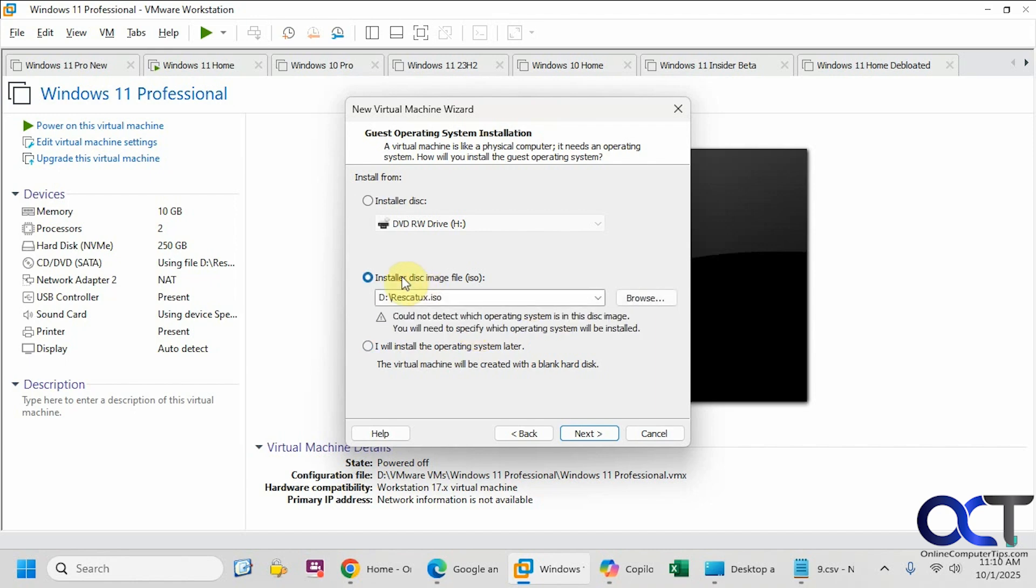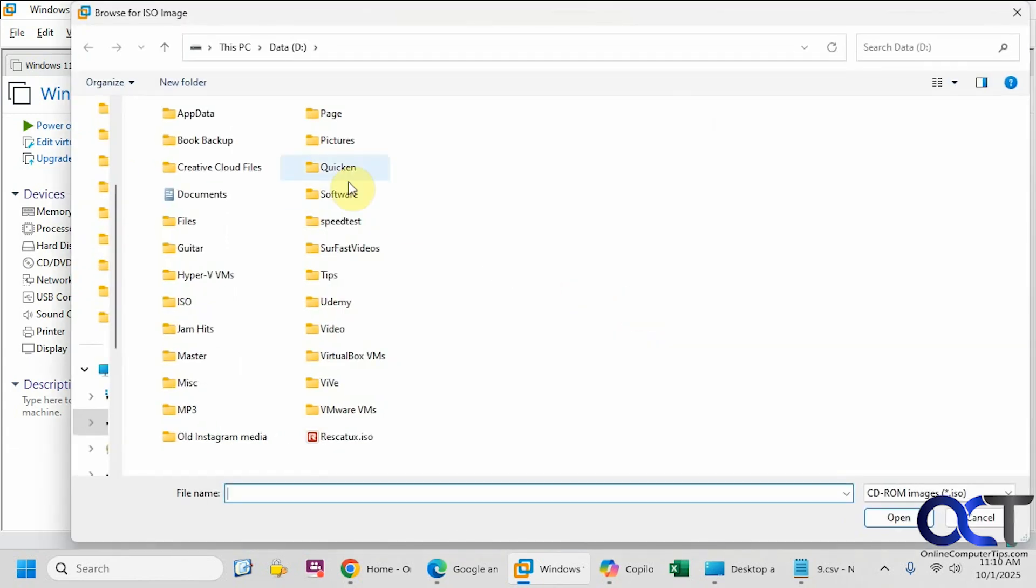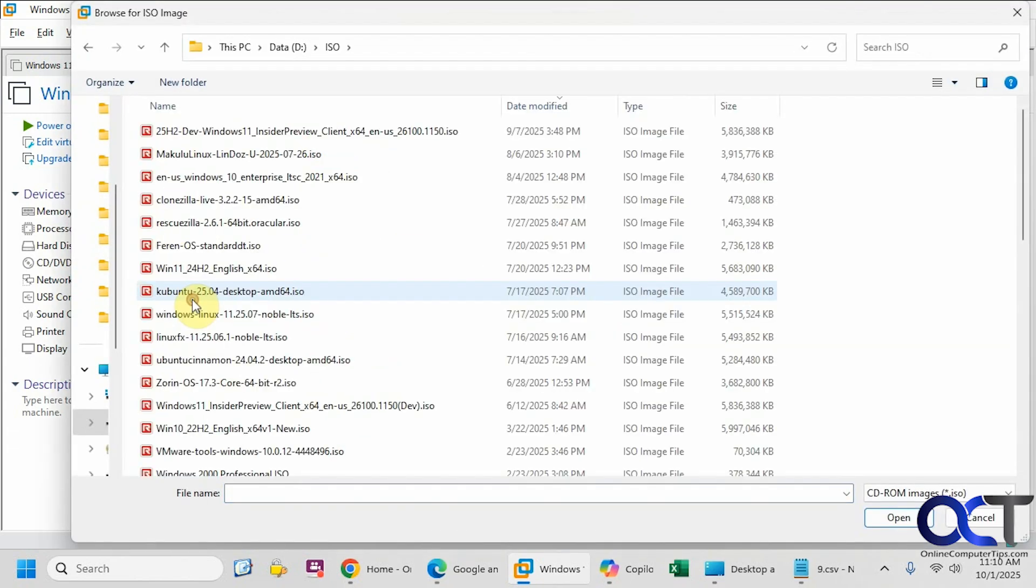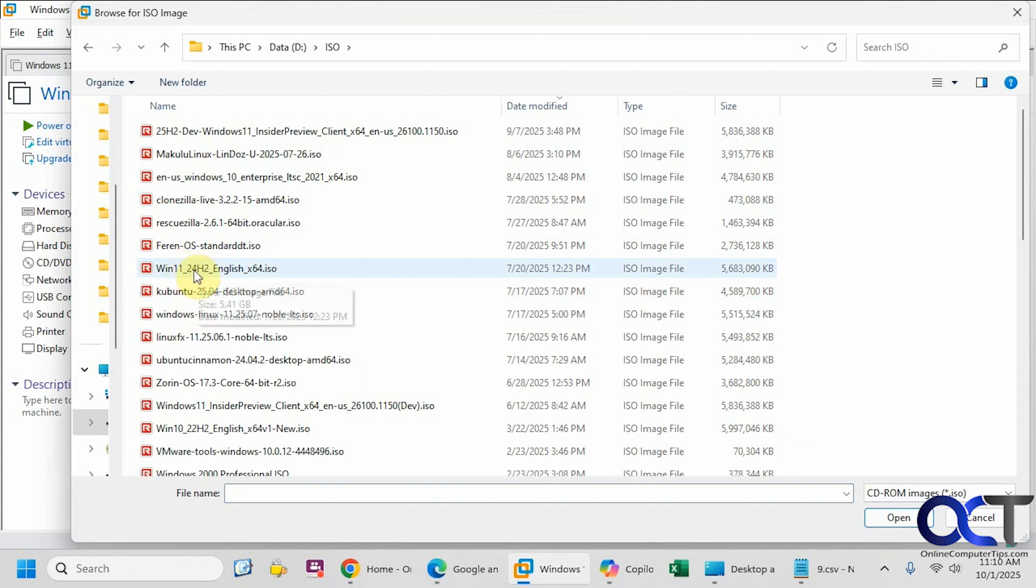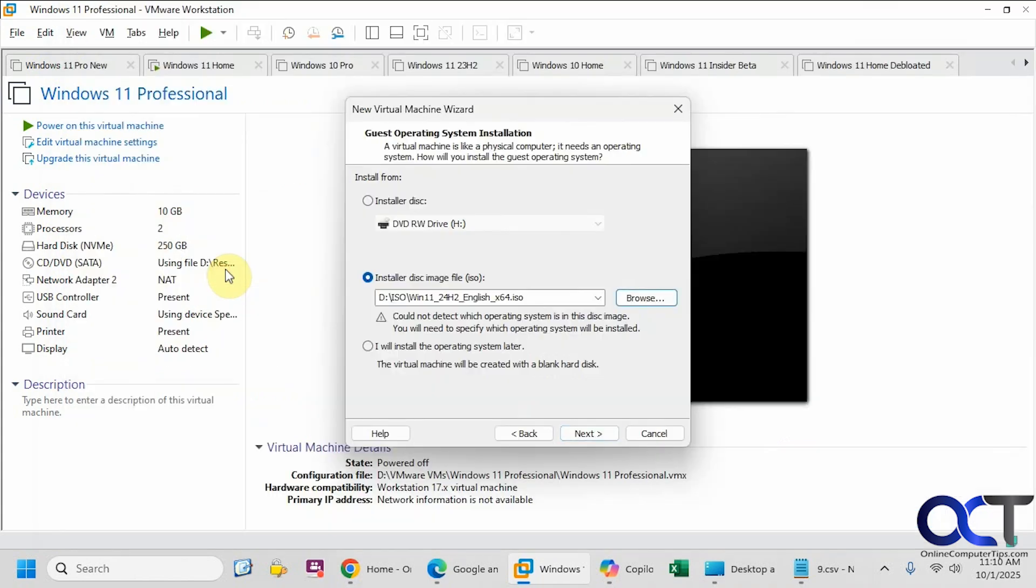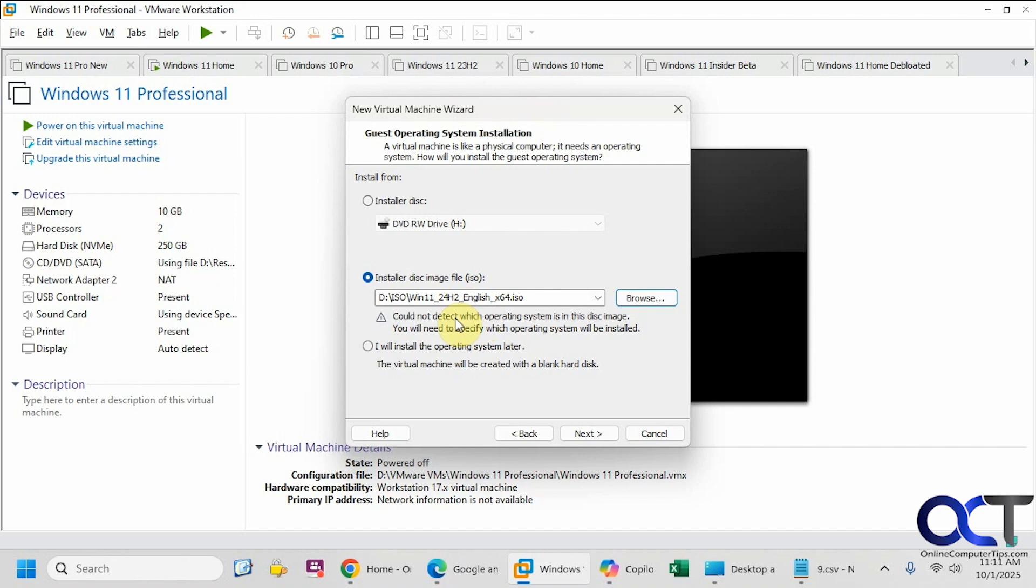We're going to browse to the Windows 11 ISO file. I have it right here, Windows 11. Obviously you'll have to go to the Microsoft website and download the ISO file. Normally Windows will detect the operating system, but for some reason it doesn't like this ISO file, and it's not finding that it's Windows 11. But that's okay because we're going to choose that in the next step.